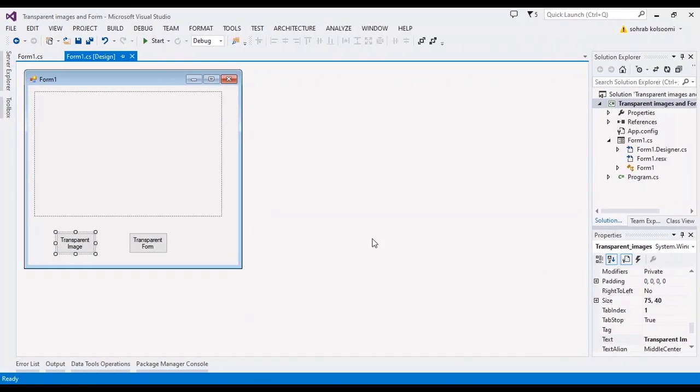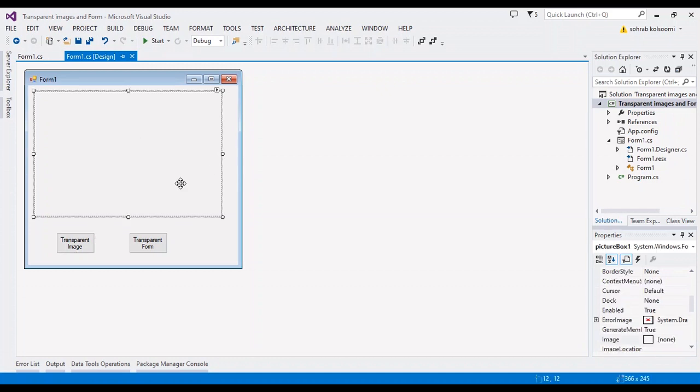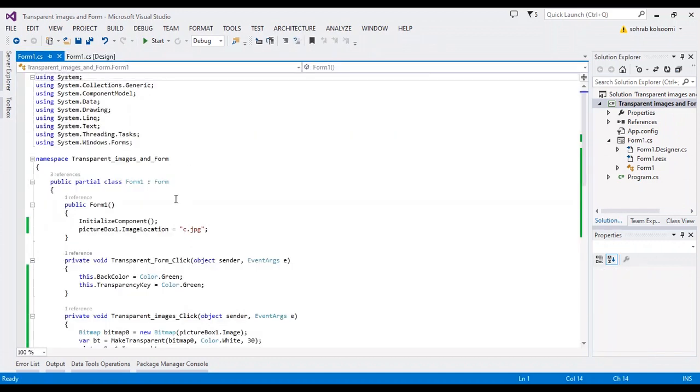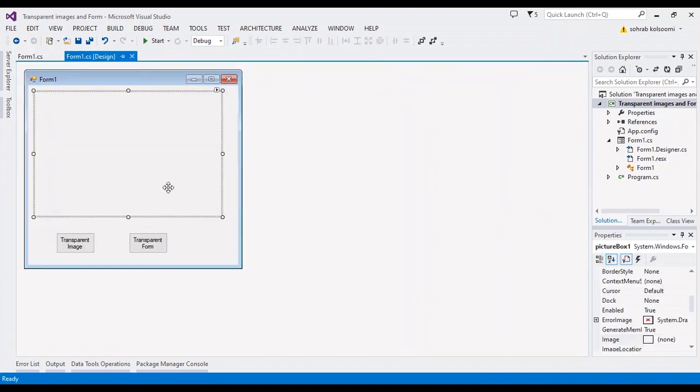Hello guys, this is a WinForm application to show you how you can make images and forms transparent. I have a picture box here and I add a picture to the picture box. I have two buttons to transparent image and transparent form.